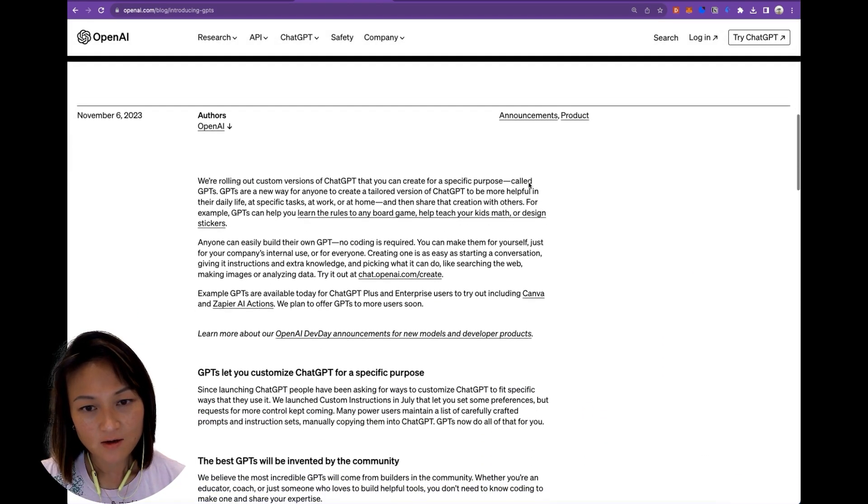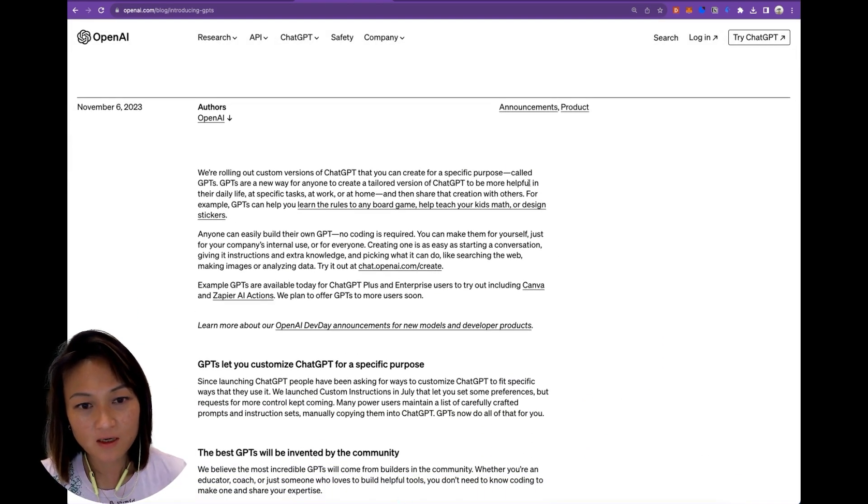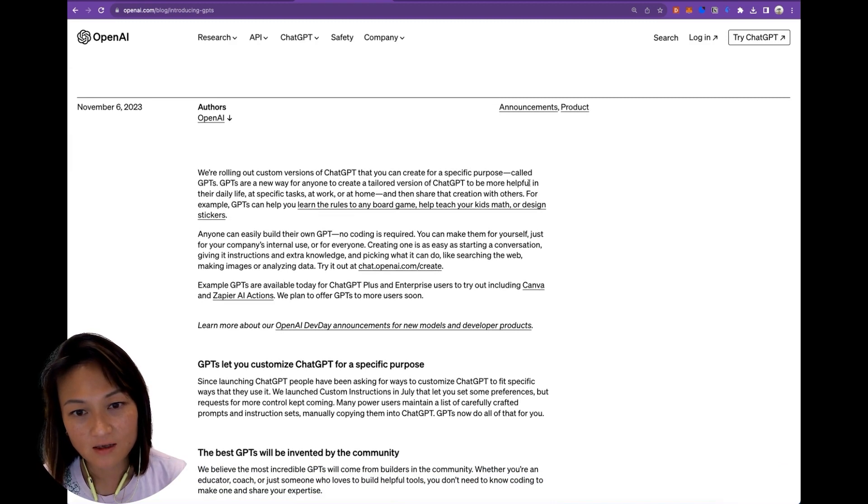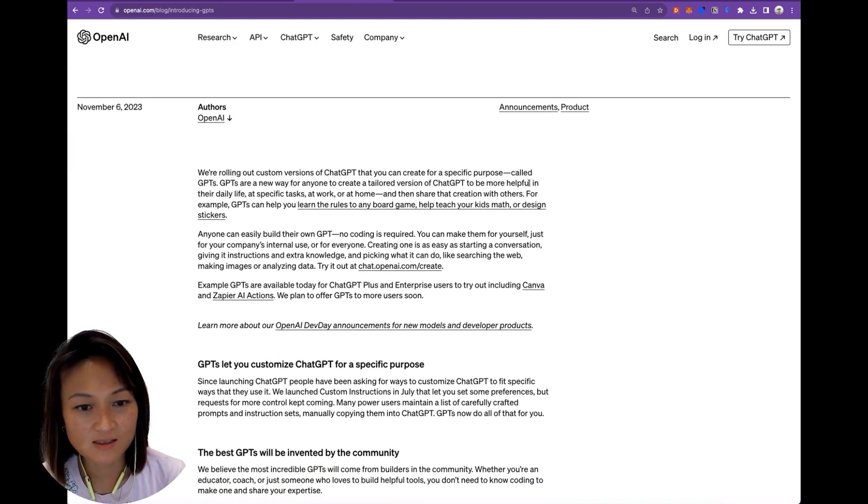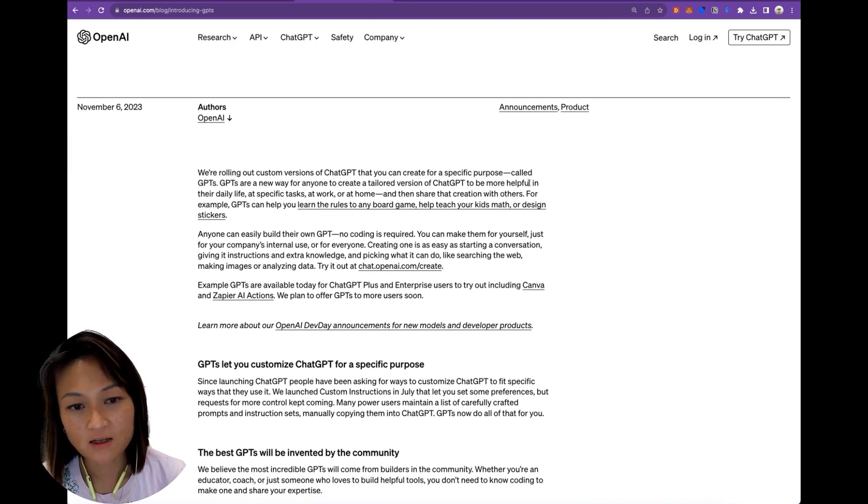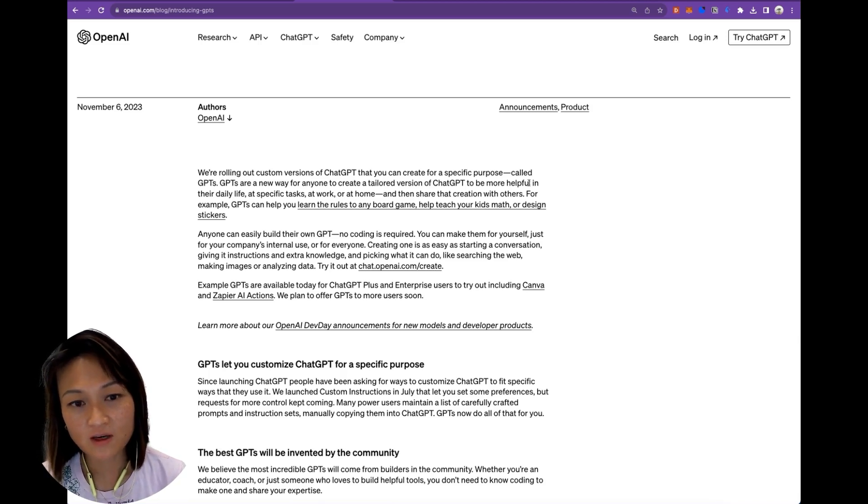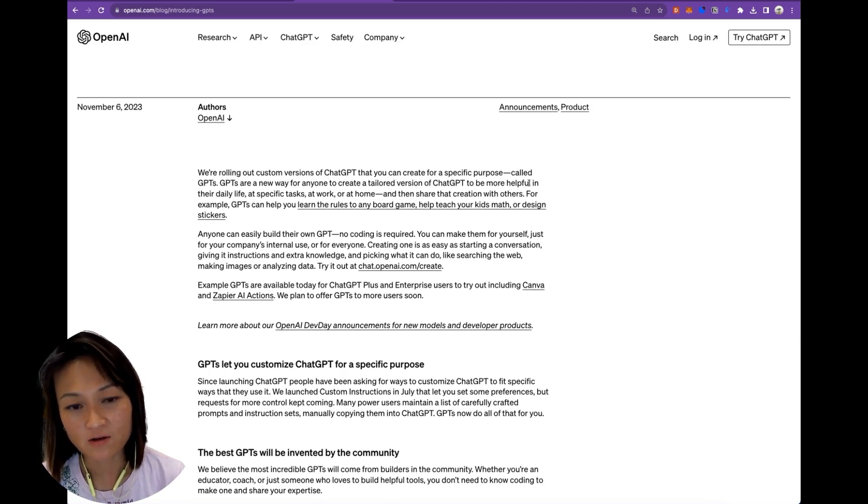Today, we're going to be walking through how to create your own GPT step-by-step, and we'll be creating the most basic version to start with where it's retrieving information from a file that you upload.